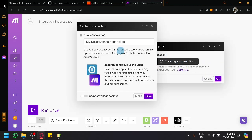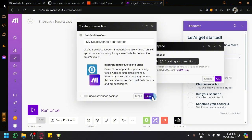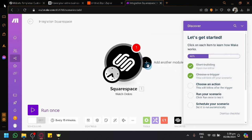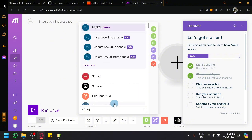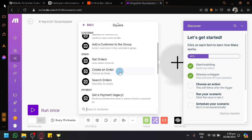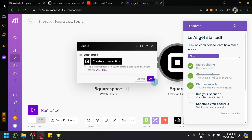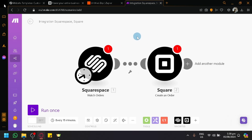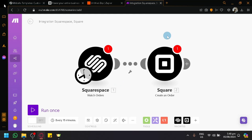Click Create a Connection and save. It will ask you to connect your Squarespace account. After that, add the next module by searching for Square and selecting Create Order. So what we've done in Make is: it will watch for orders in Squarespace — if you've set up a shop there — and when an order is placed in Squarespace, it will automatically create the same order in Square.